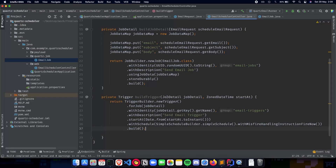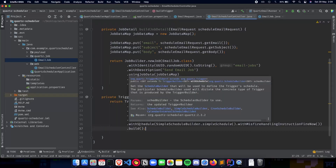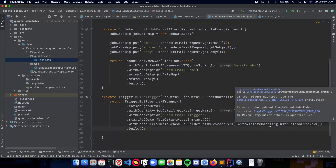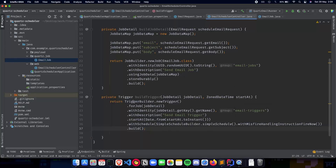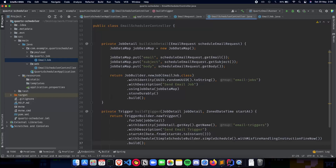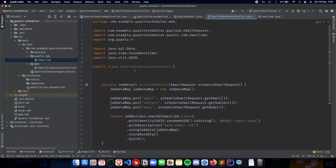So the trigger has the `forJob` which associates it with the job detail, the identity with a unique name and group, the description, the `startAt` time, and a simple schedule with misfire handling instructions — all built using the trigger builder API. Now we have a job detail and a job trigger. The next part is to implement the POST API endpoint which takes in the email request and schedules our job. We'll continue that in the next video. Thank you for watching, I'll see you in the next one.